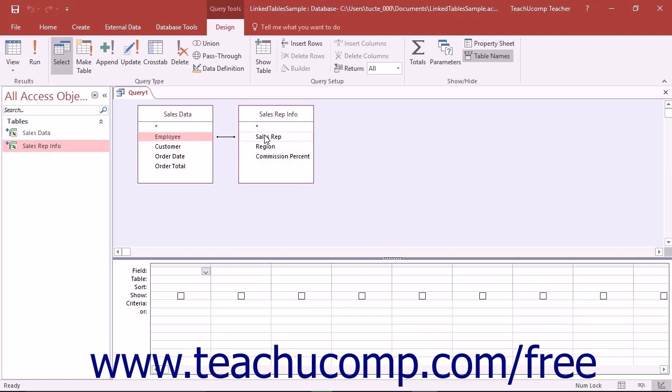You can then edit the relationship between them to assist you in producing the desired results for your query. To do this, double-click on the Join line.